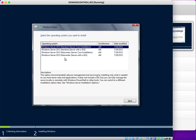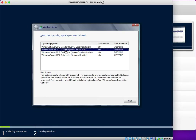Each edition has two variants: Core and GUI. Core means only the command prompt is displayed — no GUI, so you administer and configure the server entirely through command prompt. I am not selecting Core; I am selecting the GUI method — Windows Server 2012 Standard Edition with GUI.